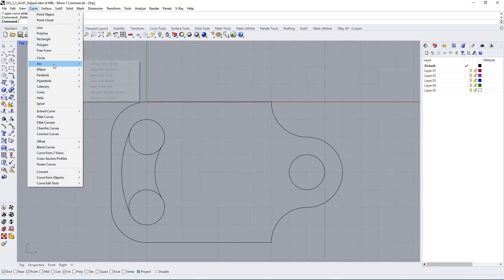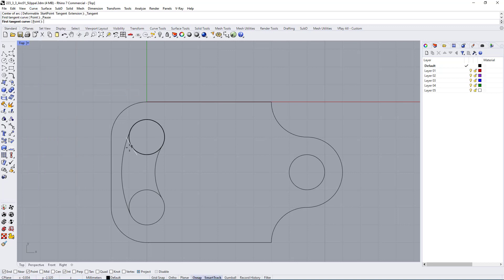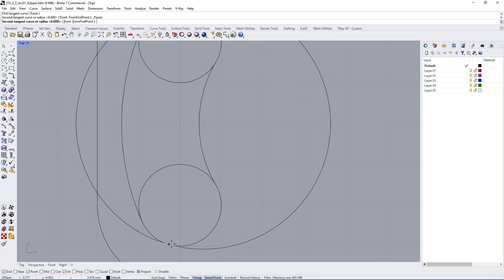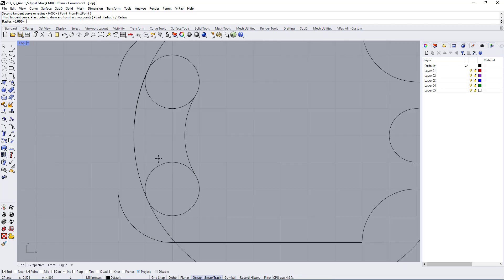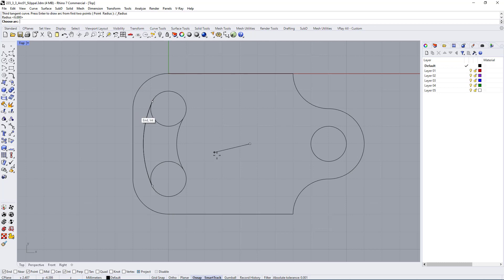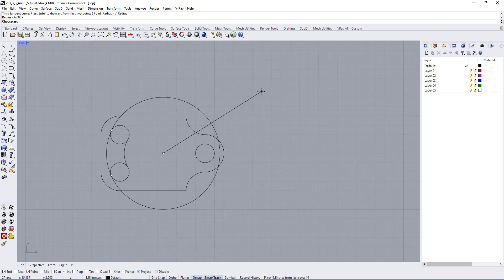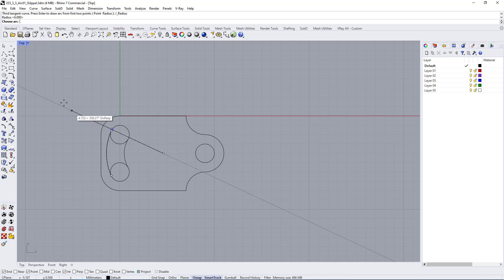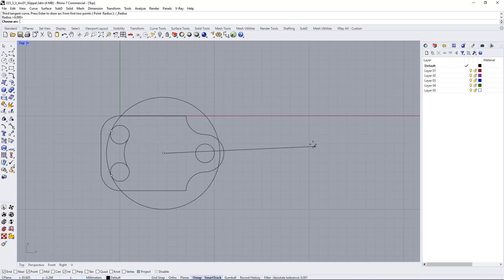Let's delete that and go back — Curve > Arc > Tangent Tangent Radius. I'll click on this side and somewhere up here makes more sense, then enter a radius of six and press Enter. Here you can see you have the option to choose whether the arc goes on the outside or the inside. It depends on where your cursor is — if it's close to the curve it creates only that section; if you click outside and to the right it creates the complete other side.